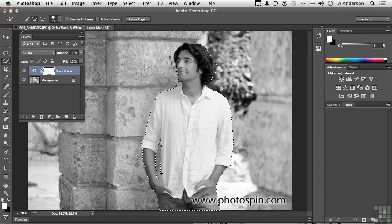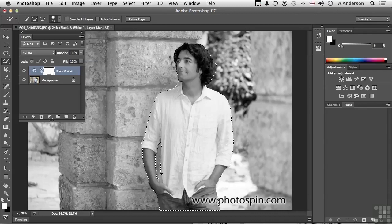Now the next thing: I want to fill that area with black. Black means don't adjust. So what I'm looking for here is to create an image where the background is in gray and he is in color — that's the whole goal, and the mask will do that for me.